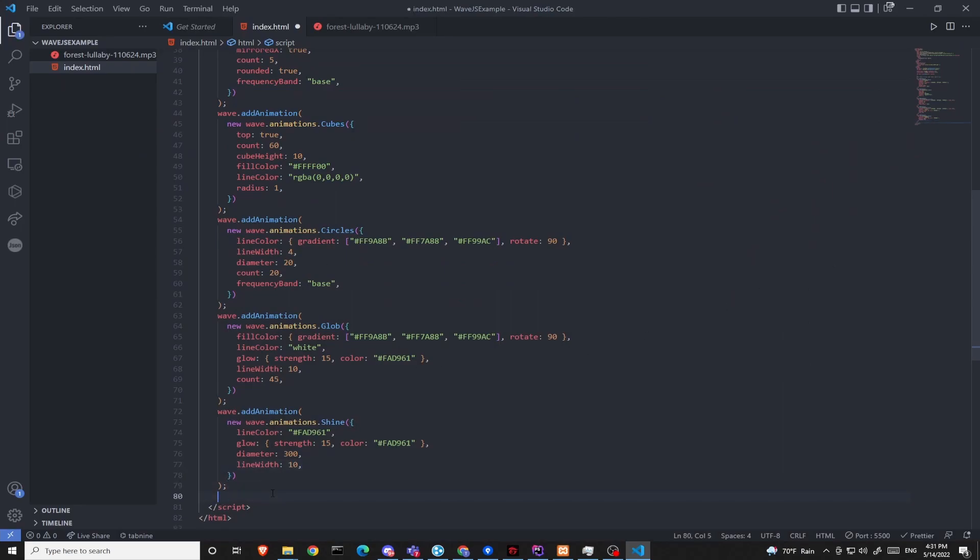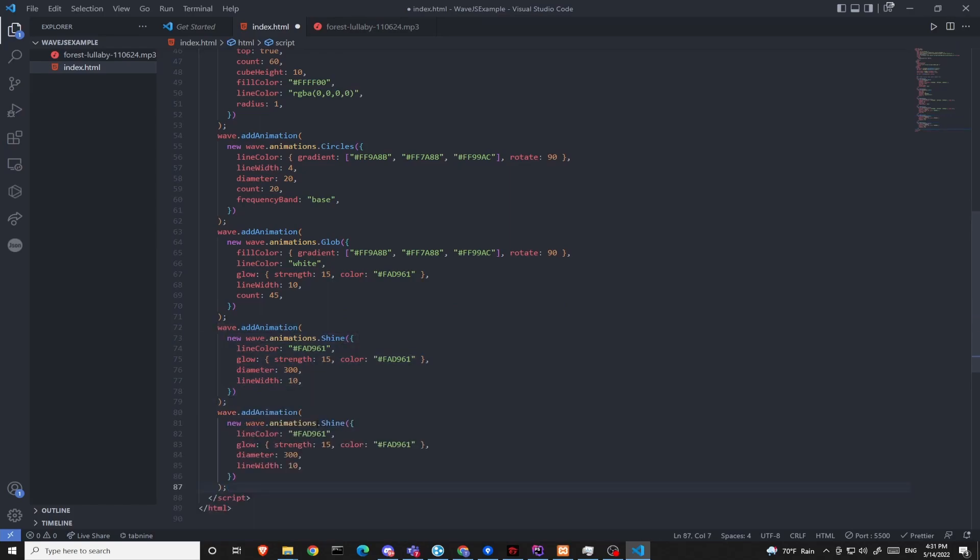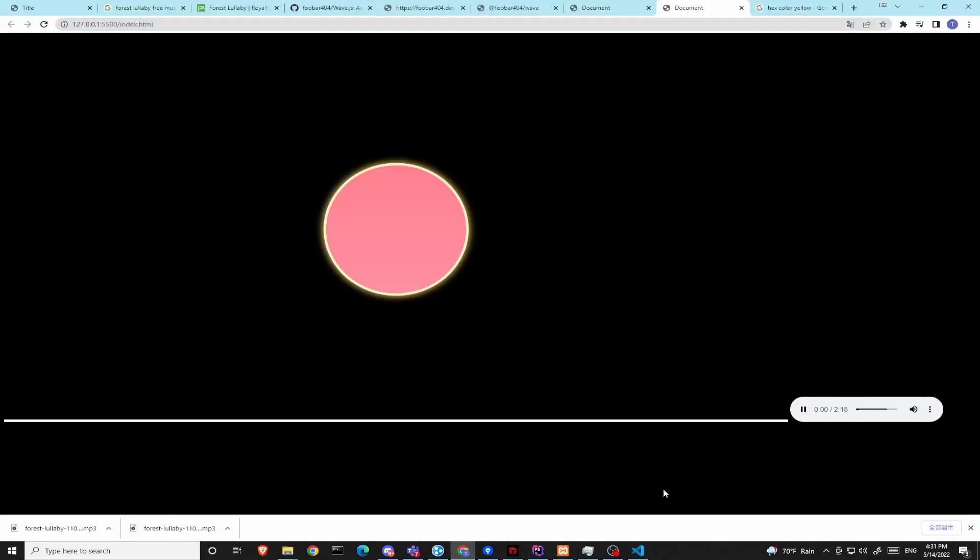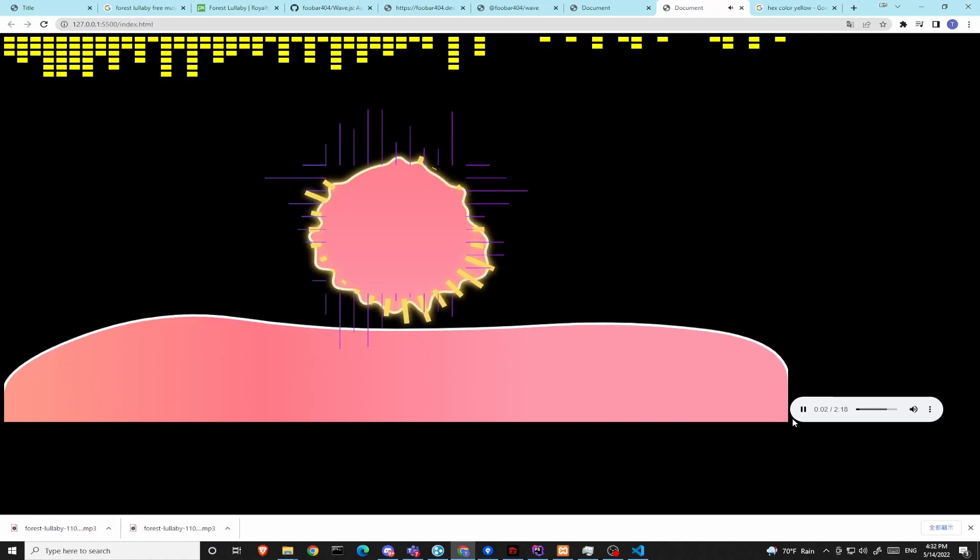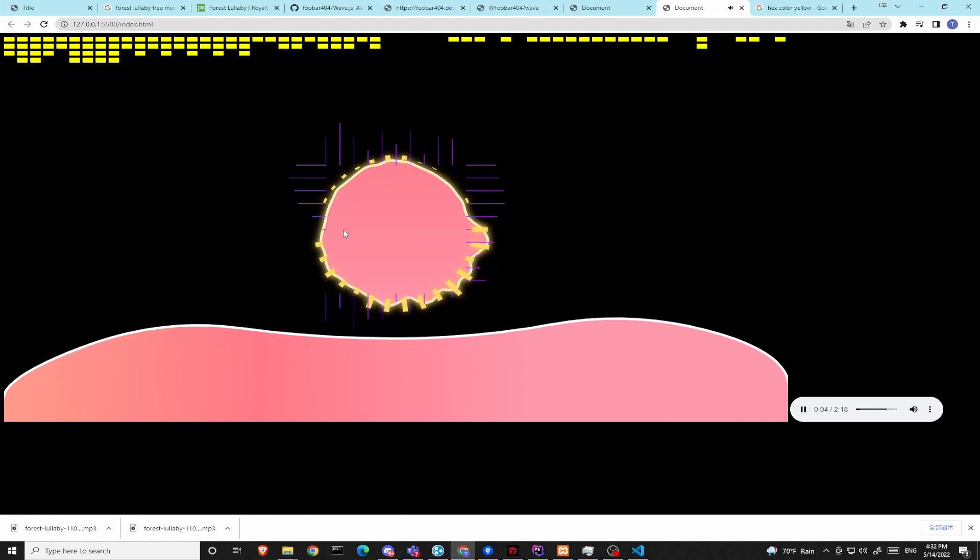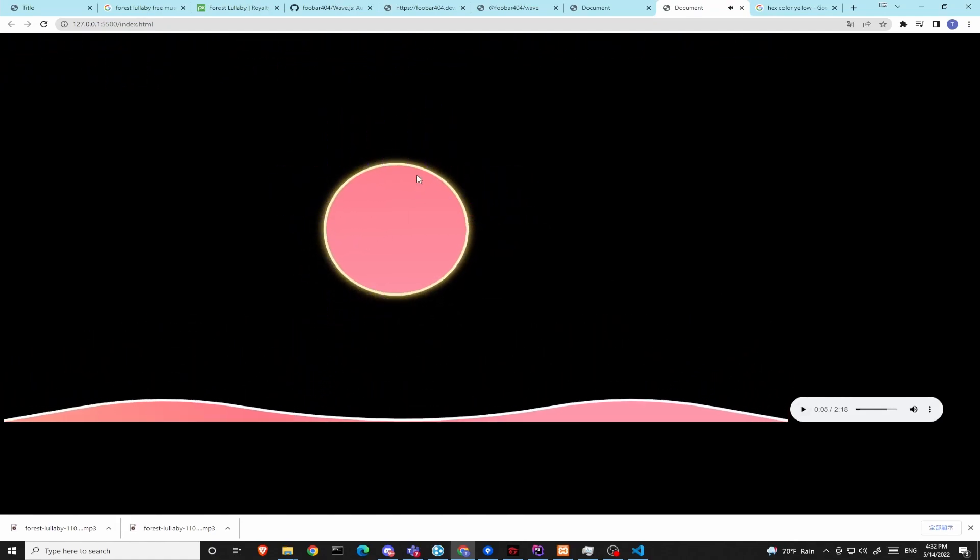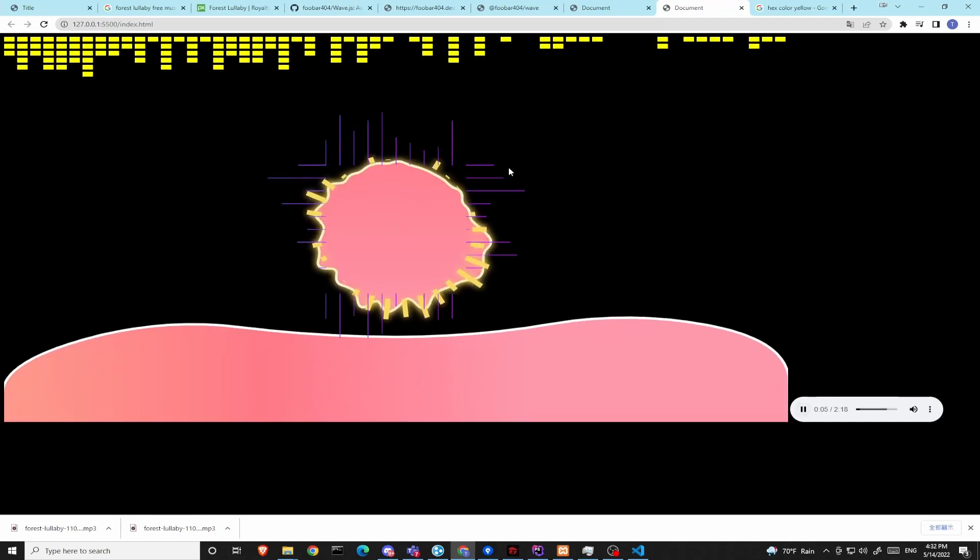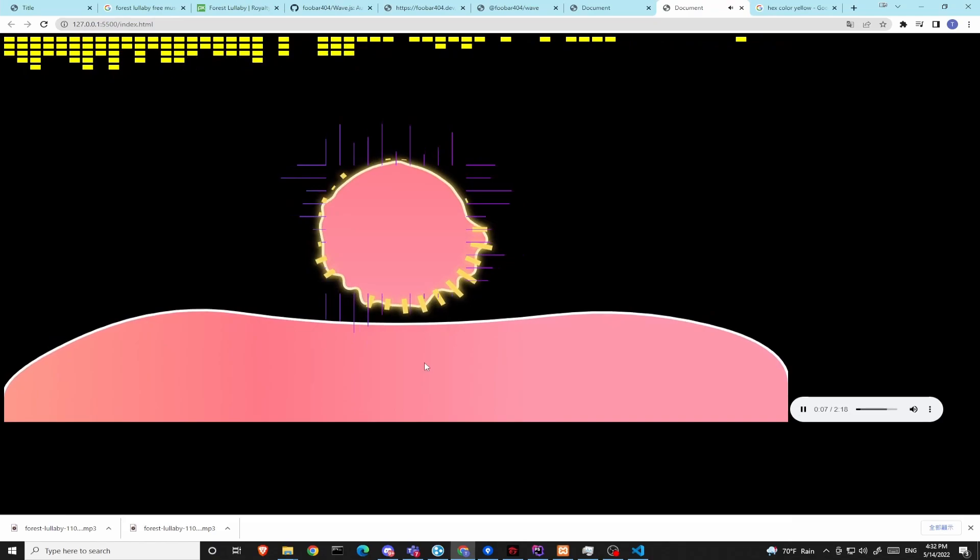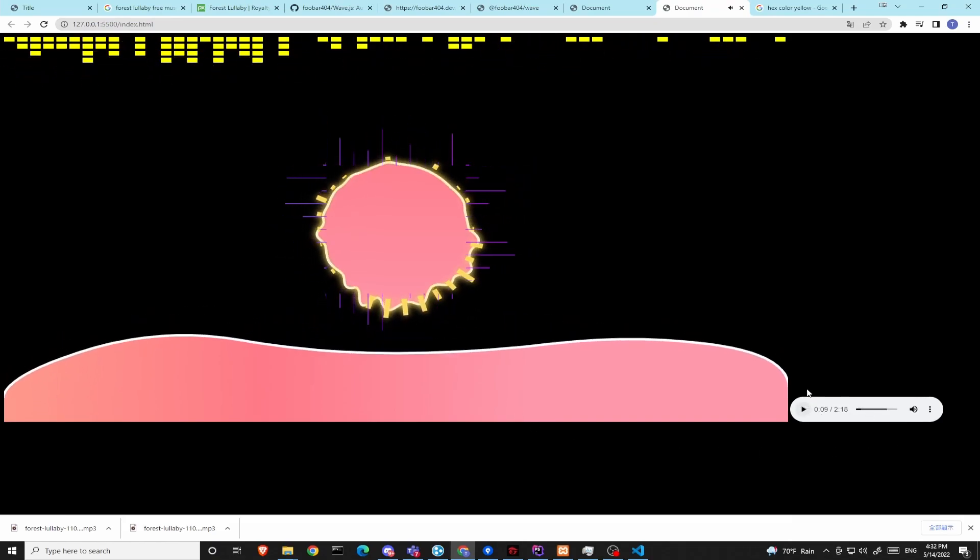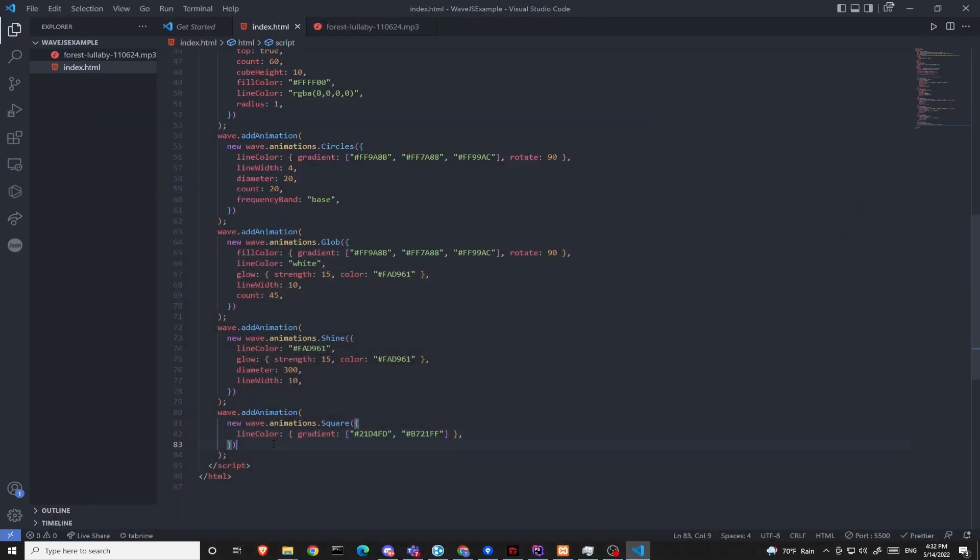So now we have two left. The first of the two will be square. Those purpley lines in the center. That's the square animation. And for the last one is the arcs animation.